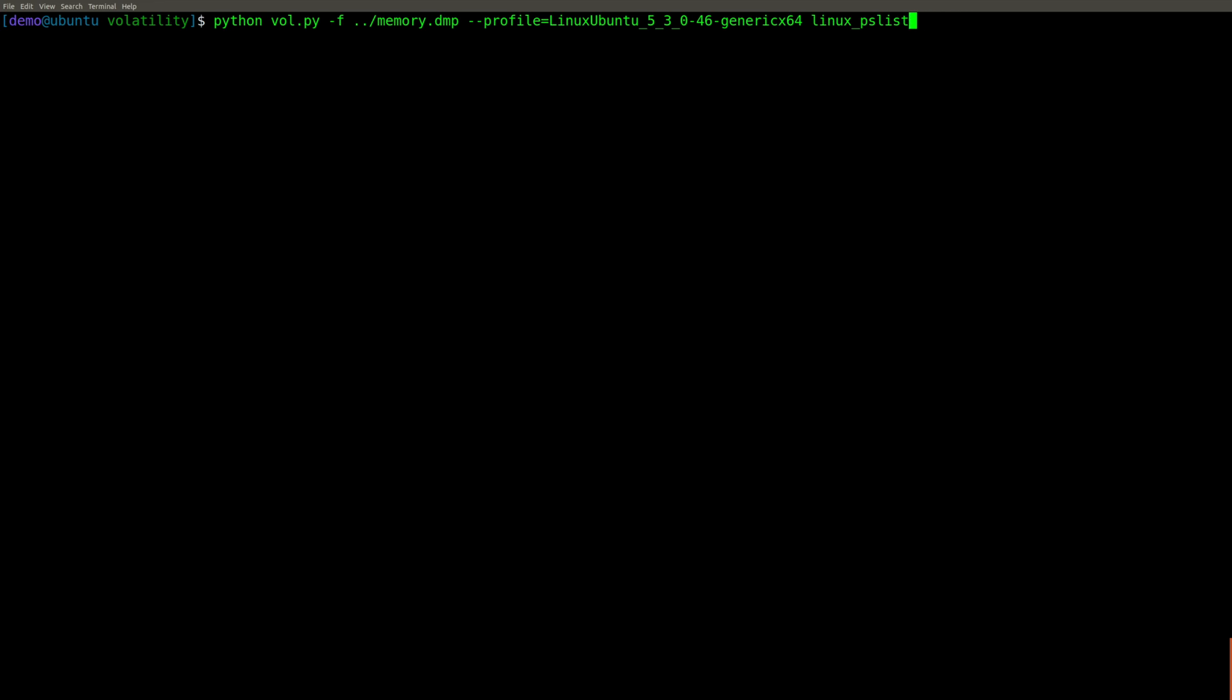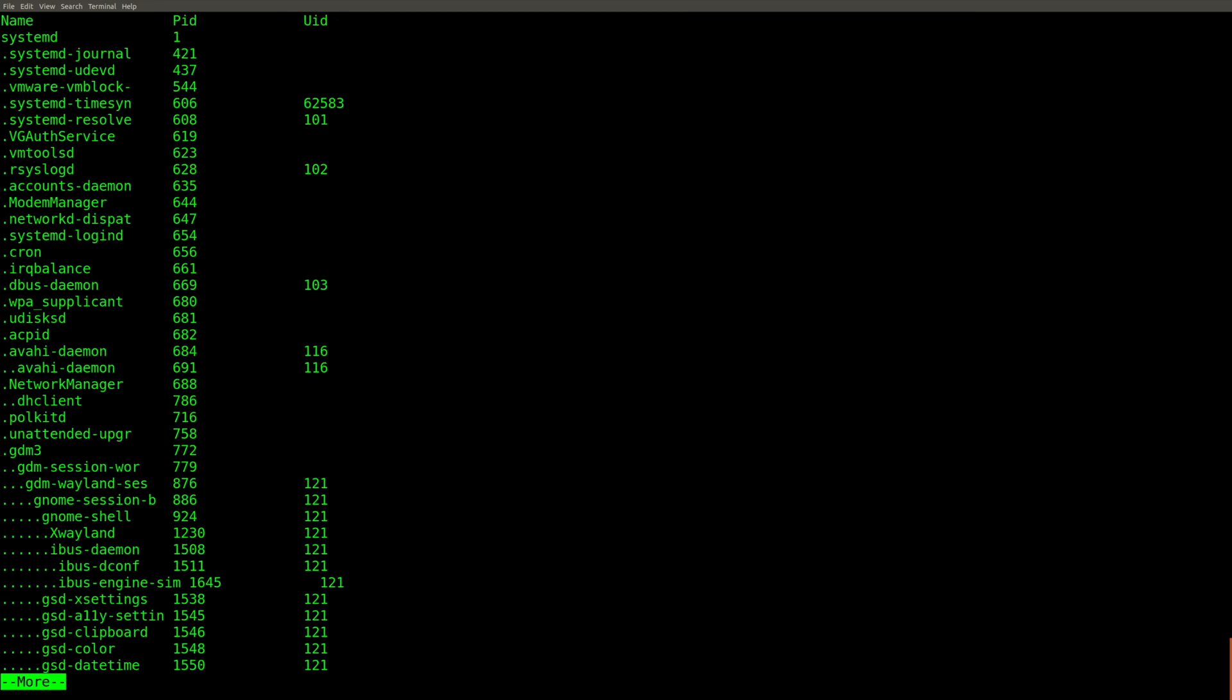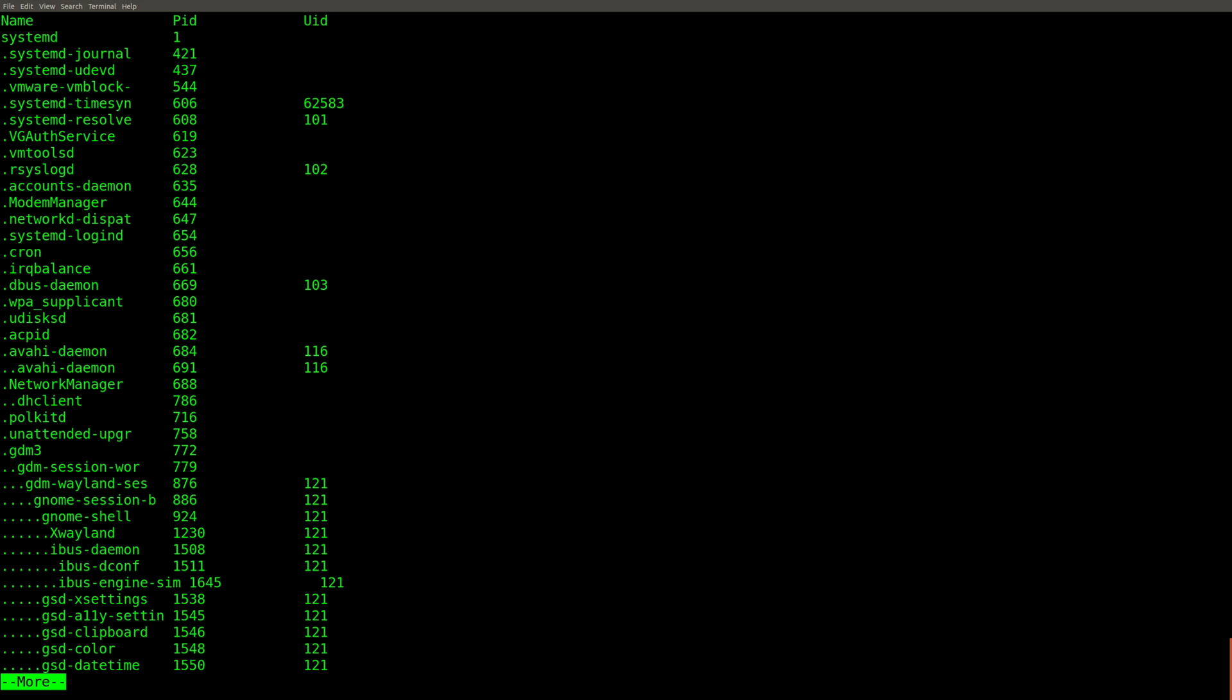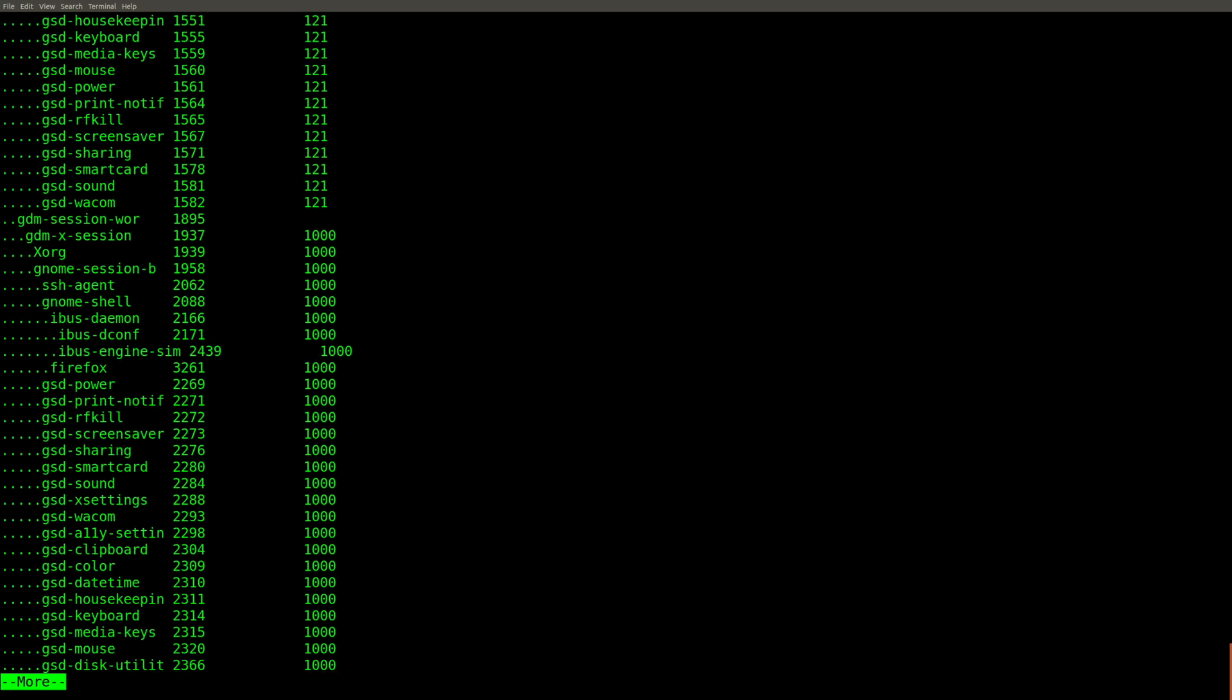So let's take a look at PSTree, which is another one of my favorite go-to Volatility plugins. And you'll notice it works very similar to the Windows version with the periods used to show the parent-child relationships. So very easy to use.